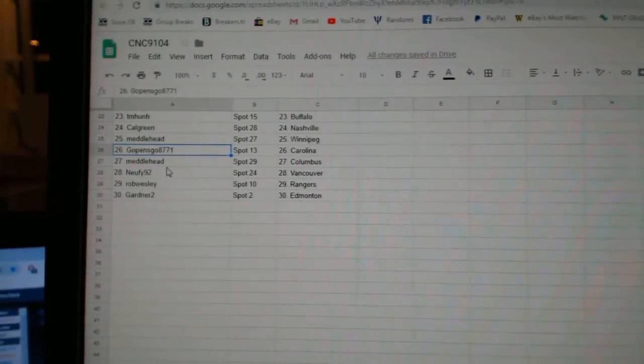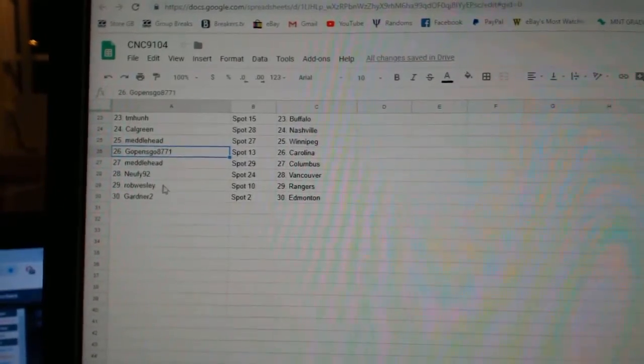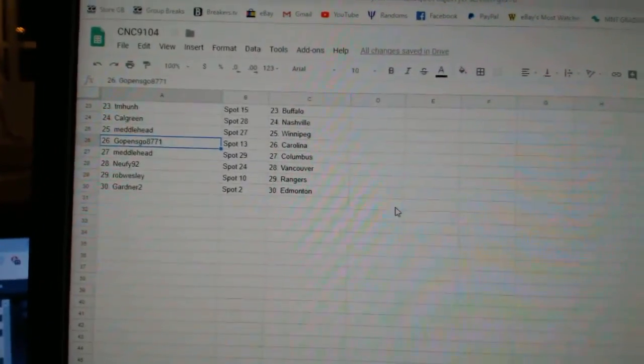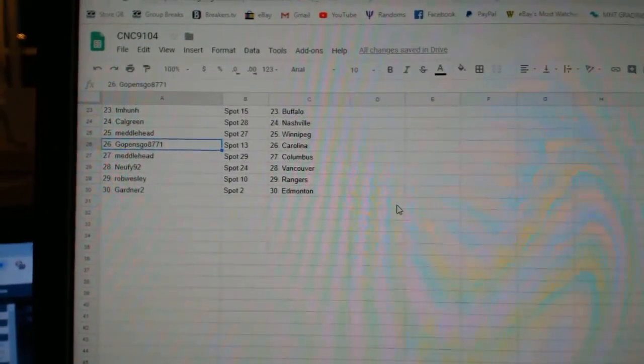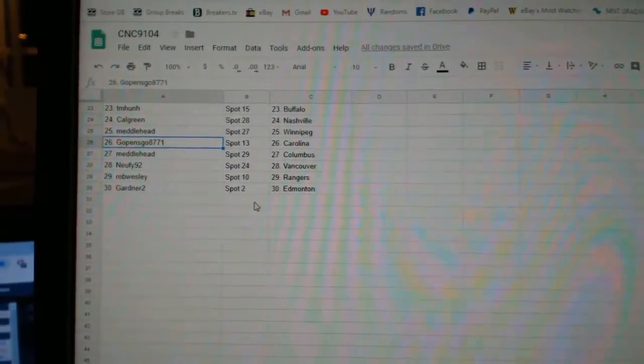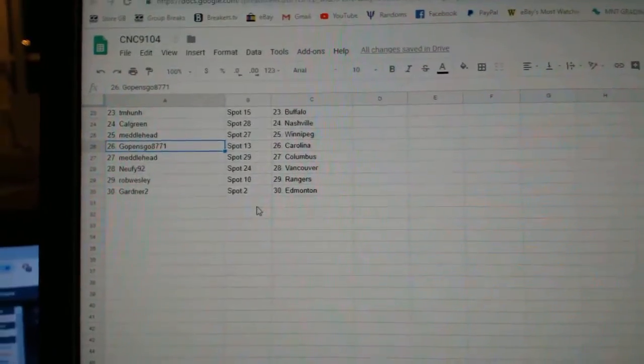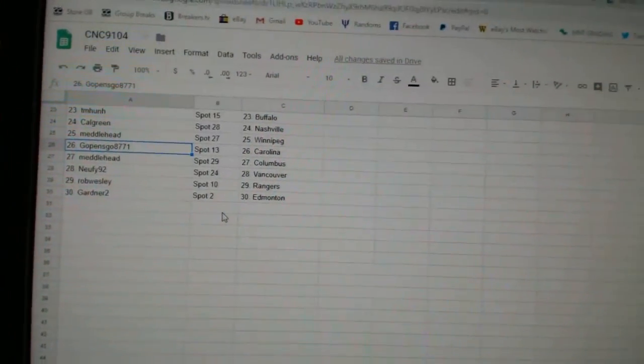Go Pens, Go Carolina. Metalhead, Columbus. Newfie92, Vancouver. Rob Wesley, Rangers. And Gardner2 has Ed Money.